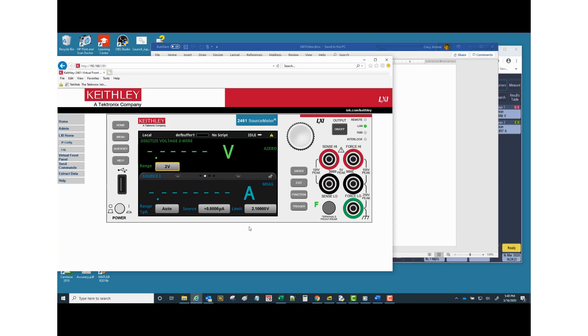So selecting a two volt range allows me to have a voltage limit during current sourcing of as much as 2.1. So the range here and the limit are going to interact a little bit.